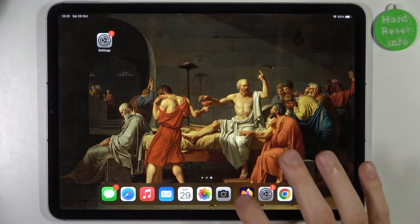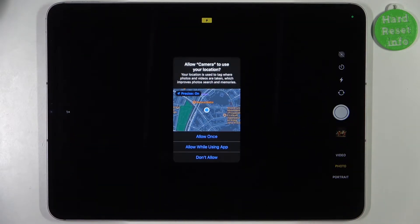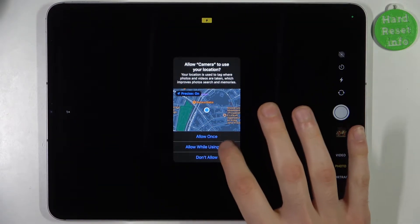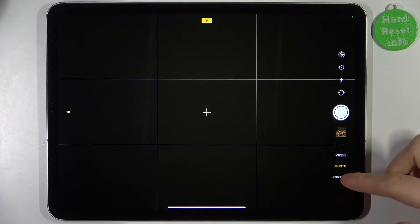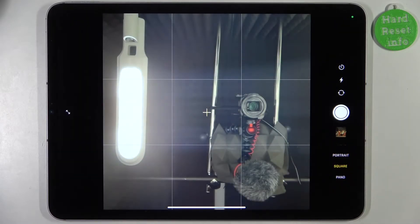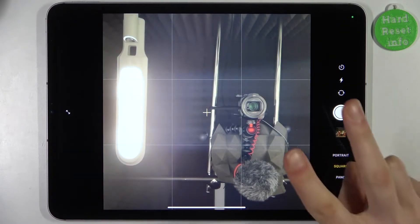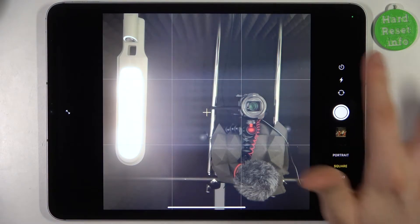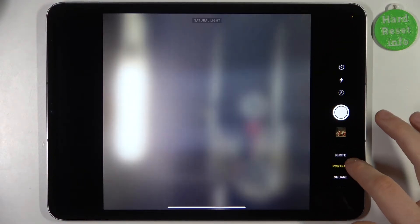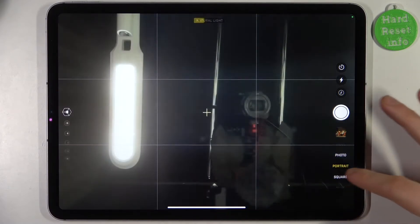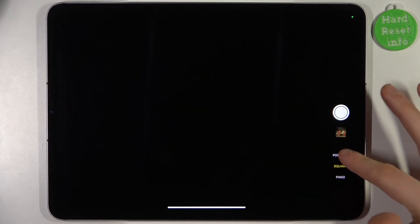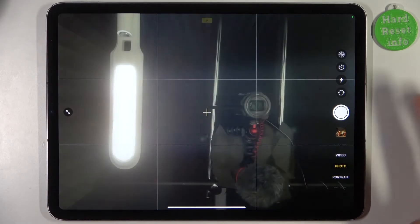To do this, firstly you have to open the camera. In order to switch between aspect ratios, you have to select photo or square. On this device you only have two different aspect ratios: square, which is 1:1, and photo, which is 3:4. That's all the aspect ratios available here.